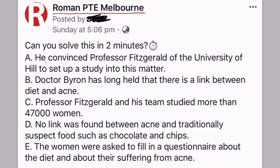Hello everyone. This is one question we had posted on our Facebook page. For those who don't know, we have a Facebook page where we regularly post questions from different sections of PTE that you can practice. We also post explanation videos on Facebook or YouTube, so if you haven't already liked and subscribed, you can do that to get regular updates about PTE and practice some questions as well.